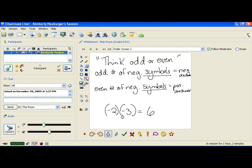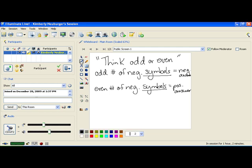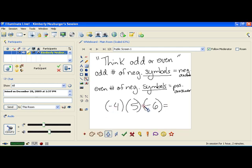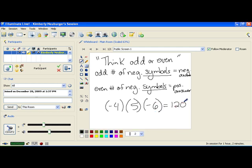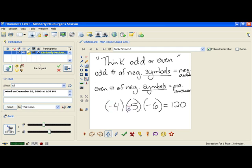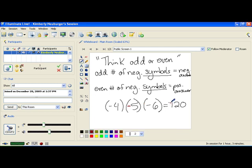Let's multiply three values: negative 4 times 5 times negative 6. Counting the negatives: one, two — two negatives is even, so the answer is positive. Going left to right: 4 times 5 is 20, and 20 times 6 is 120, so the answer is positive 120. However, if we change the 5 to negative 5, we'd have three negative symbols — 1, 2, 3 — and since 3 is odd, the answer would be negative 120 instead. We multiply the same numbers; we just determine whether it's positive or negative.